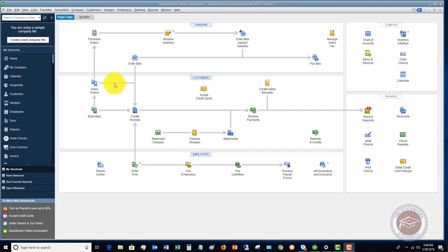An example of this would be work that's going to be performed in the future. From a consulting standpoint, you could technically use these. A lot of times it's used in, I don't want to say construction necessarily, but it could be like in this sample company file, a remodeling job, or it could be some inventory that somebody has purchased but it's on back order and you need to acknowledge the purchase.